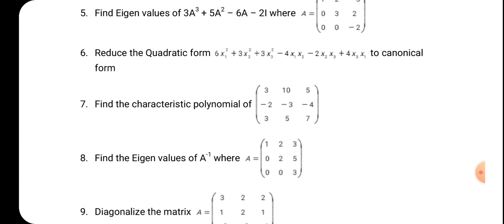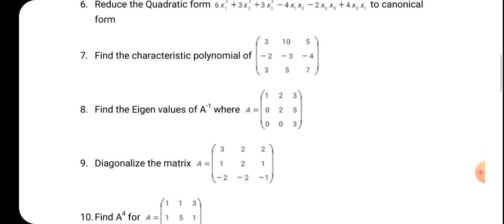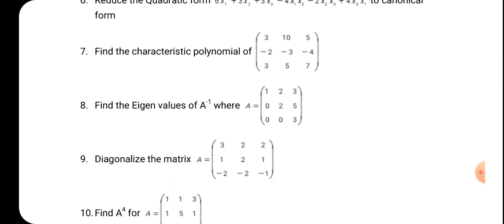Eighth: find the Eigenvalues of A inverse where A is given. We have two options. For that A matrix, calculate the Eigenvalues — A inverse Eigenvalues are nothing but the reciprocal of the Eigenvalues of A. Or find the A inverse matrix first, and then individually calculate its Eigenvalues.